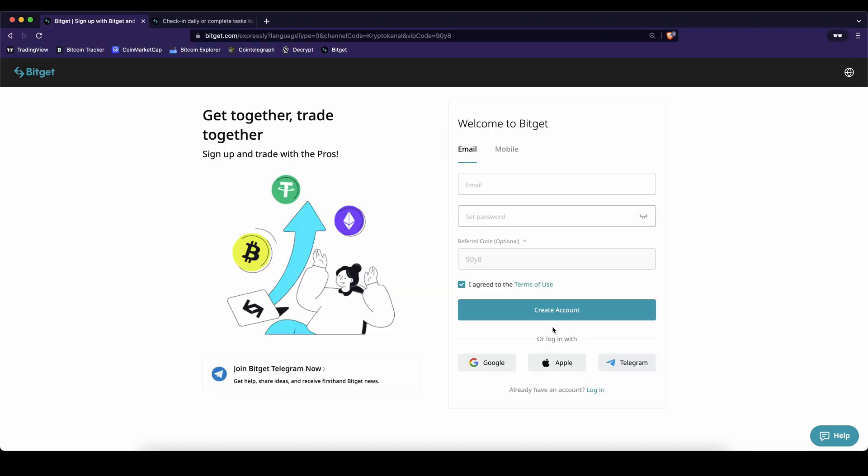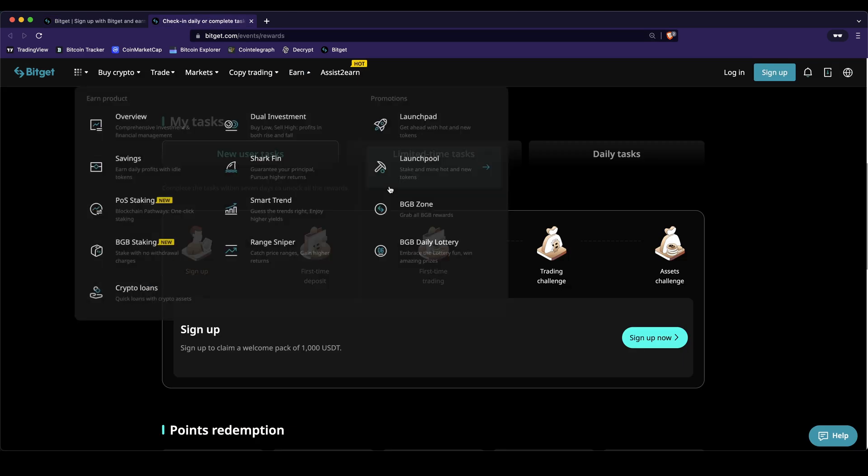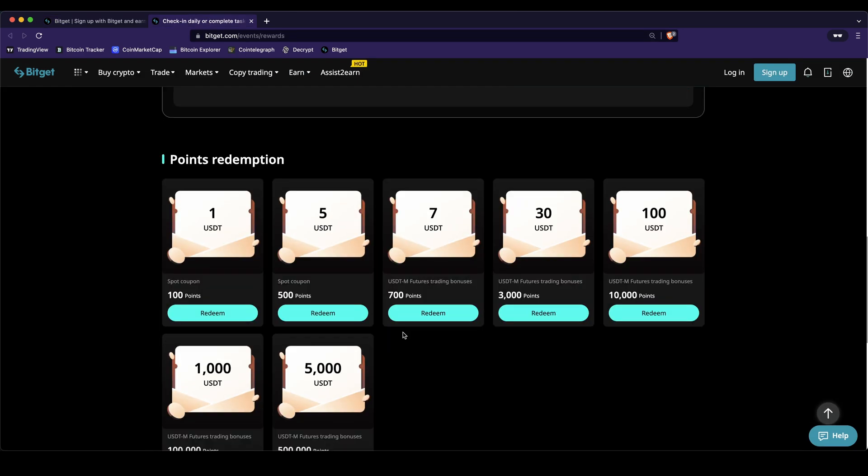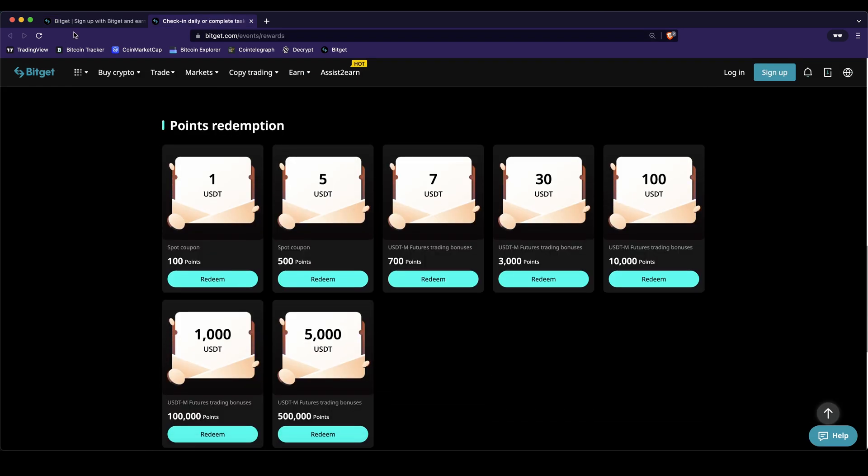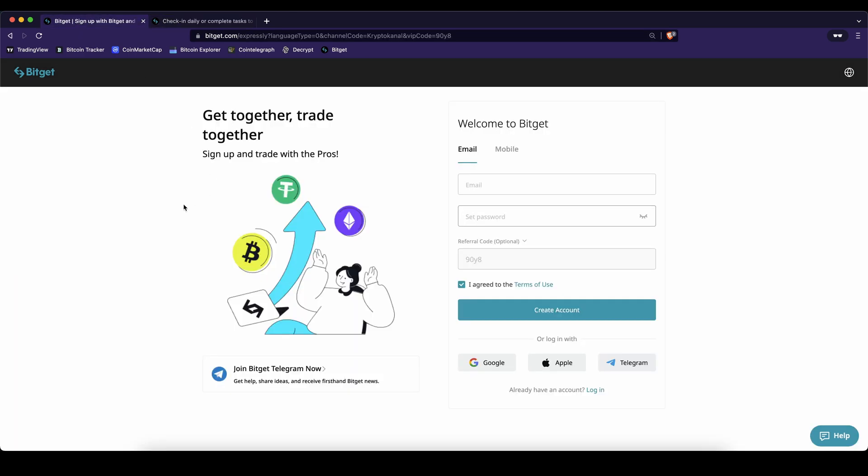Don't forget to create an account on BitGet by using the link down from the video description to get up to five thousand dollars of welcome bonuses and of course as always if you have any questions feel free to ask them in the comments.